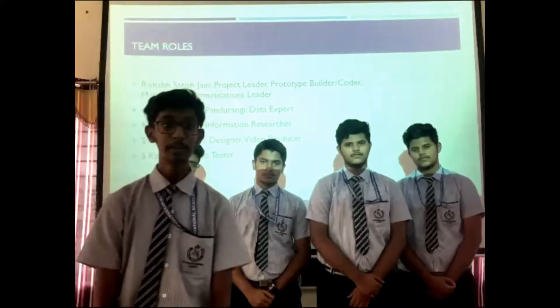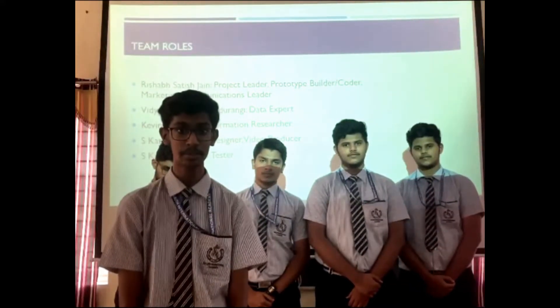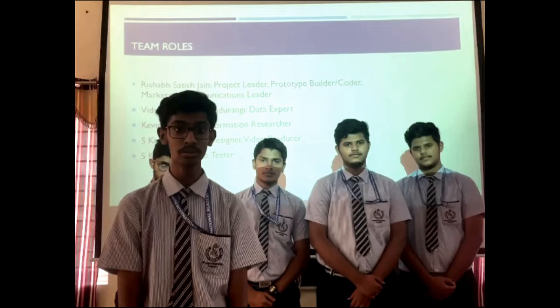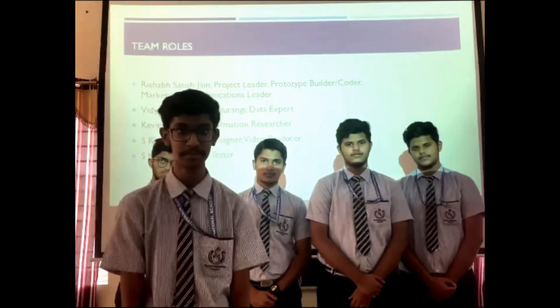I'm Kevin Michael. I serve as the information researcher of the AI project. My role is to answer questions put forth by the team.